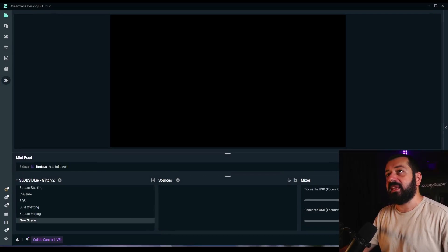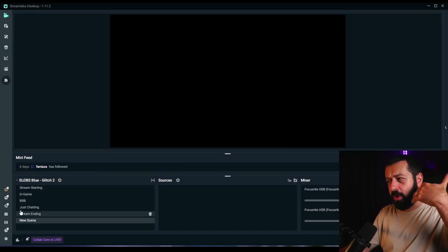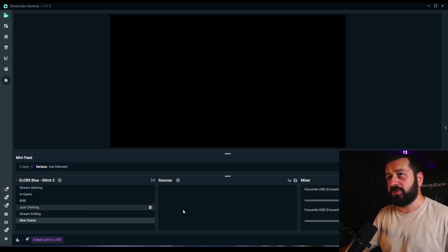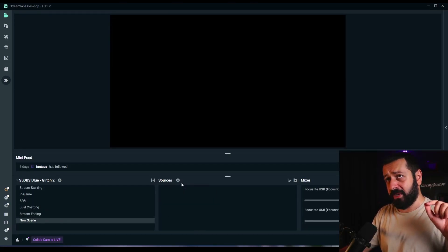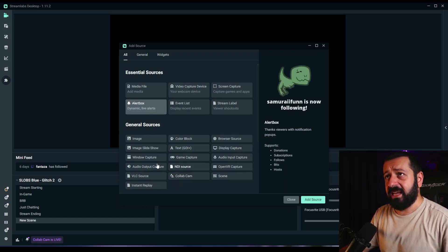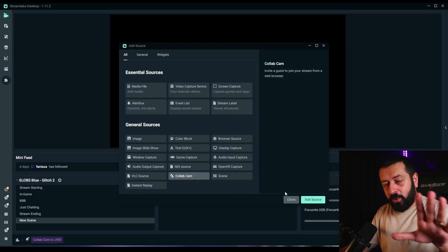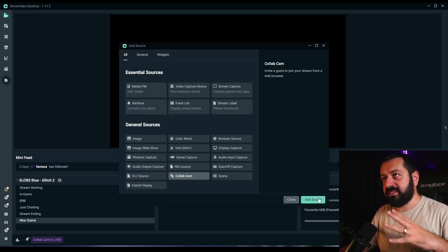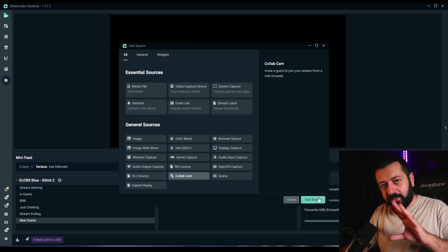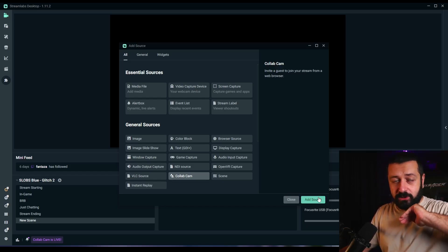Let's just jump right into it. This is my Streamlabs — I've actually created a new scene just to show you how we can add all of these things. We're going to go to the new scene and press plus near the sources, and then we're going to add a Collabcam source right here. We're just setting up the links for our guests — this won't be an exhaustive thing to do.